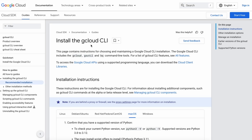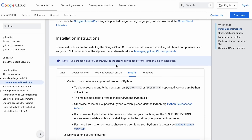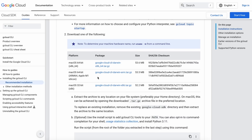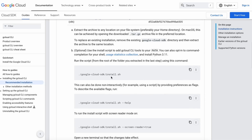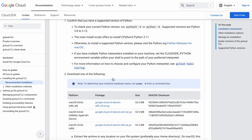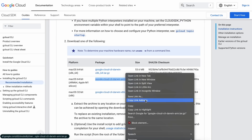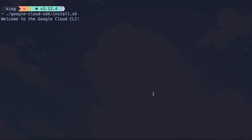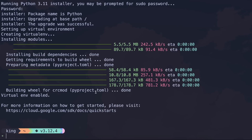Next, we'll need to install the Google Cloud CLI to allow other programs like Claude Dev and Aider to use the Google Vertex API. To do that, download the Google Cloud CLI tool from this page and run the command to install it. I'm using a Mac, so I just downloaded the file, unzipped it, and ran the install command.